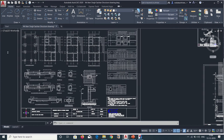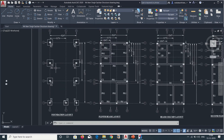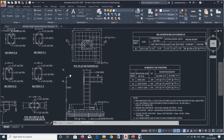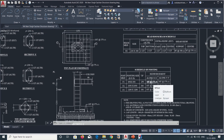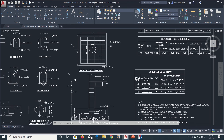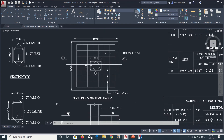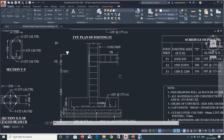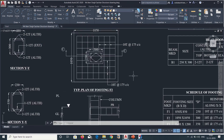Going to our structural drawings, we had three types of footings: F1, F2, and F3. F1, F2, and F3 have reinforcement of 10mm bars at 175mm center to center. So all three footings have the same type of reinforcement. We can also see the plan of the footings and its section, and we will apply the reinforcements as per our structural drawings.